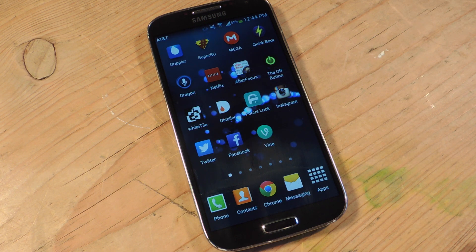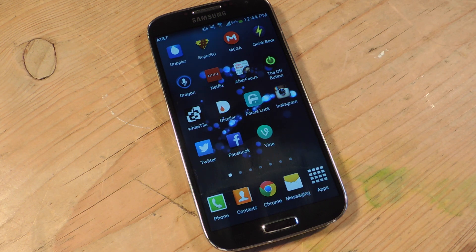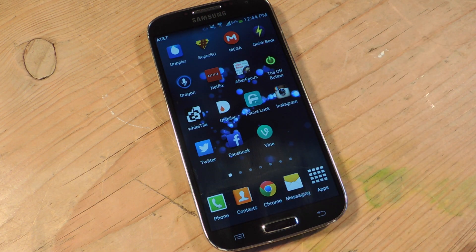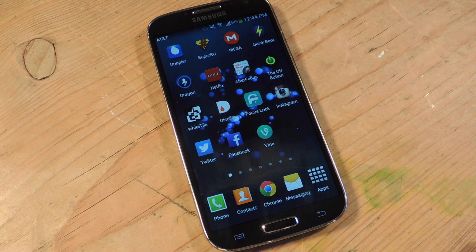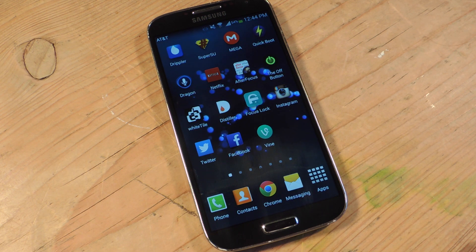Sometimes when you're studying or you have to get something done for work, it always seems like your device is 10 times more appealing and attractive. We get stuck on social media sites like Instagram, watch countless Vines, and maybe even go to YouTube or Netflix.